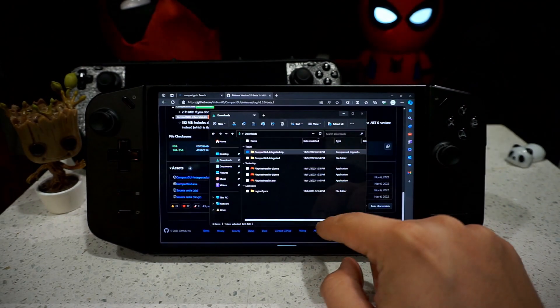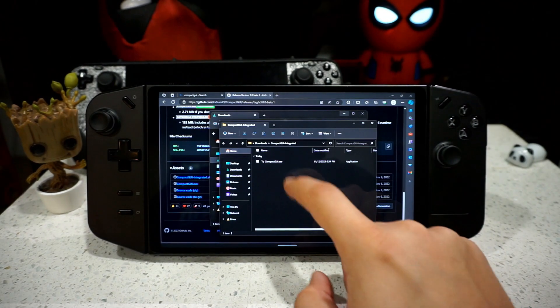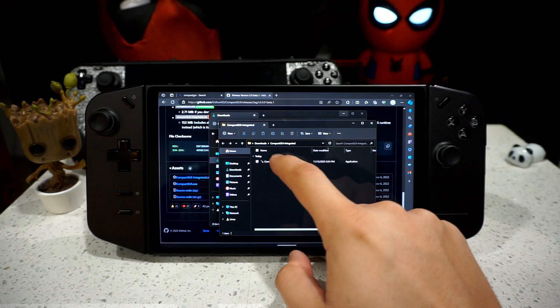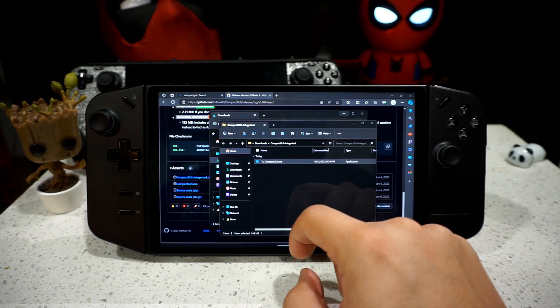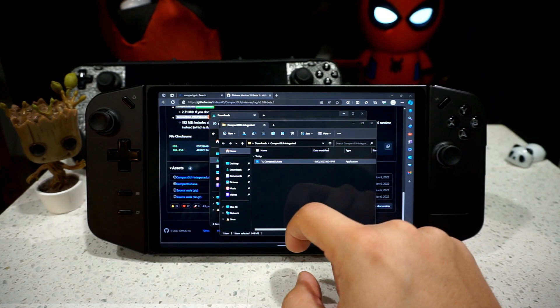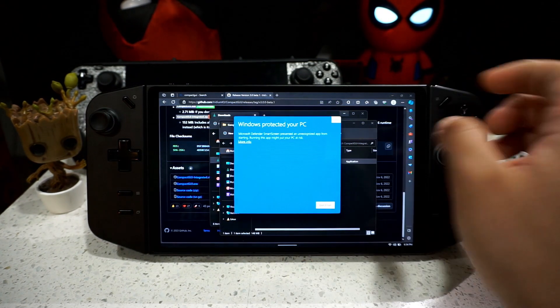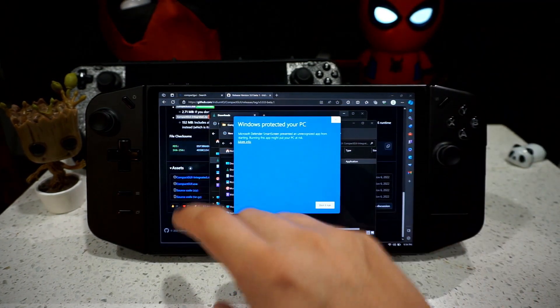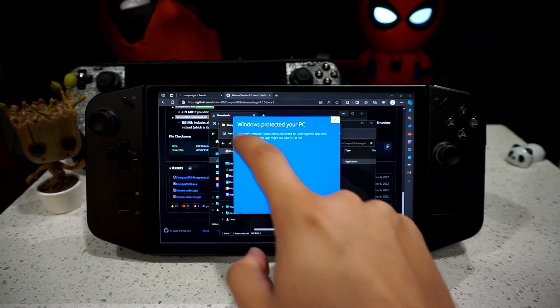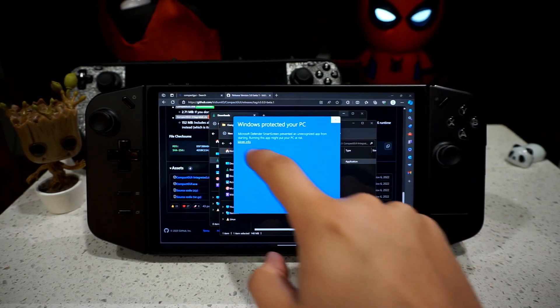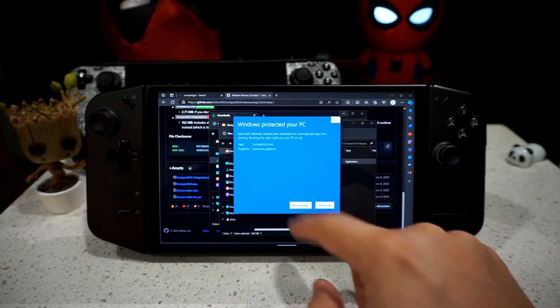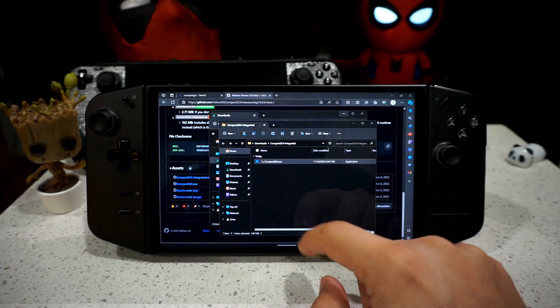It should do its thing. And there is CompactGUI. You want to double click on that. It should open. This is perfectly safe, don't you worry about this. You want to click on More Info and Run Anyway.